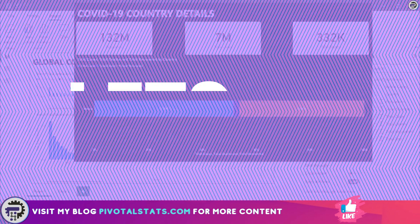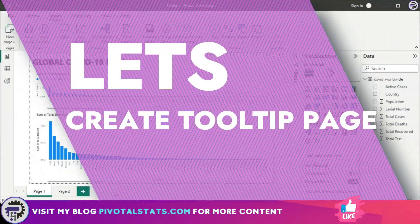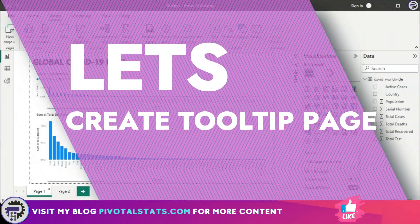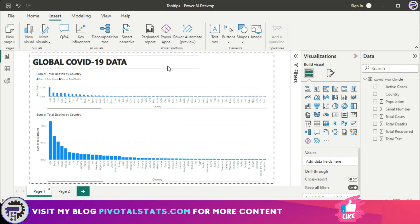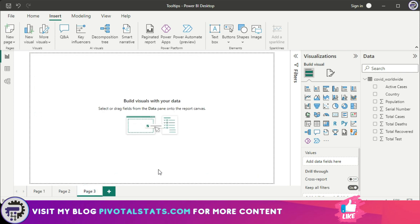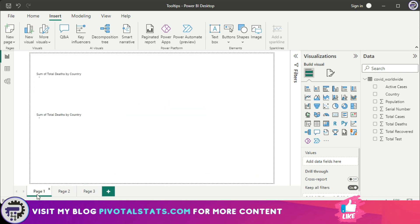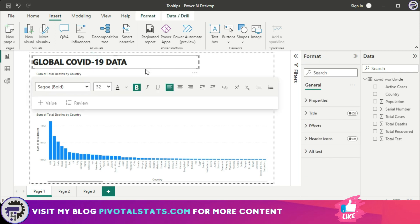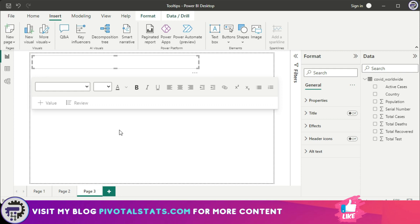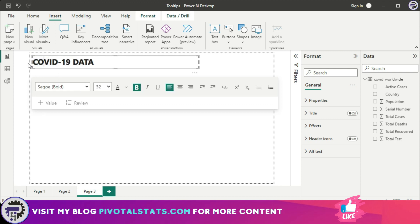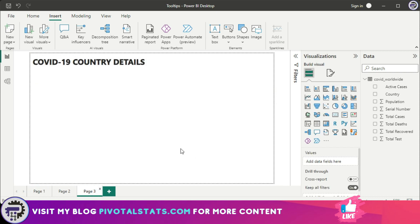If you want to learn how I did that, keep watching. The first thing you need to do to create an interactive tooltip like this is to create a new page. In this page, format it as per your liking — the way you want the tooltip to be shown. I'll name it 'COVID-19 Country Detail' and add a couple of metrics to it.